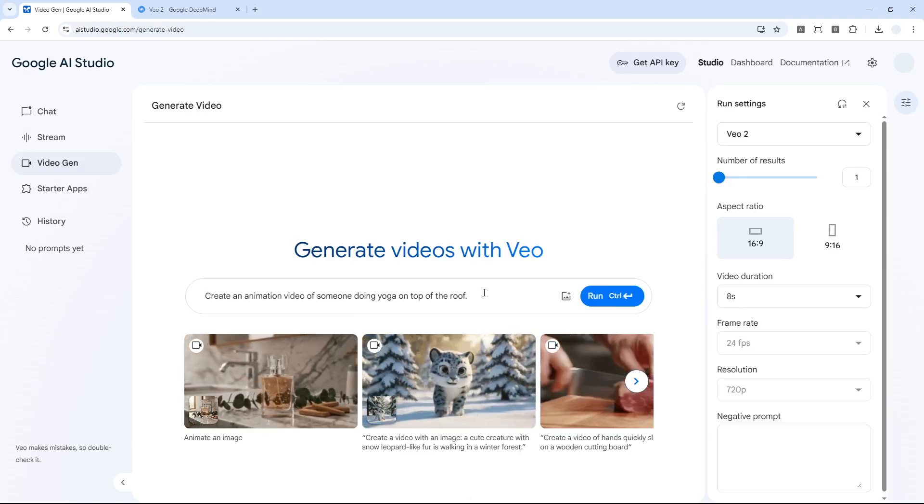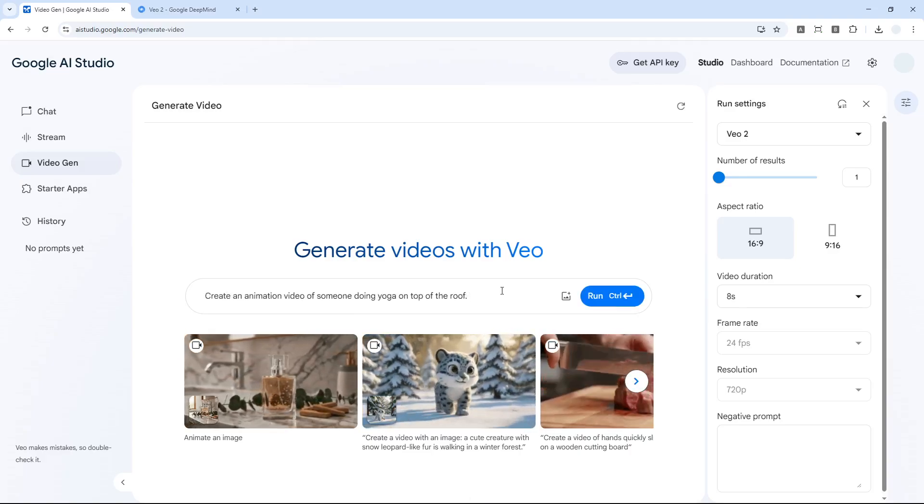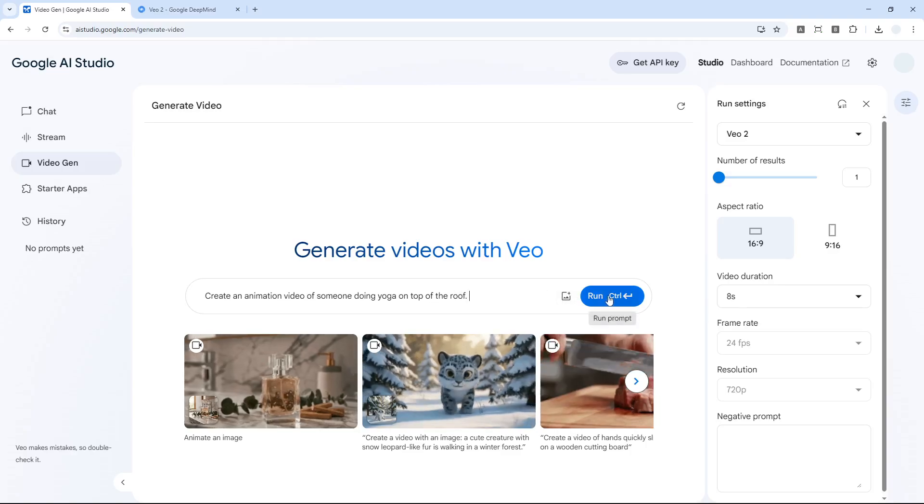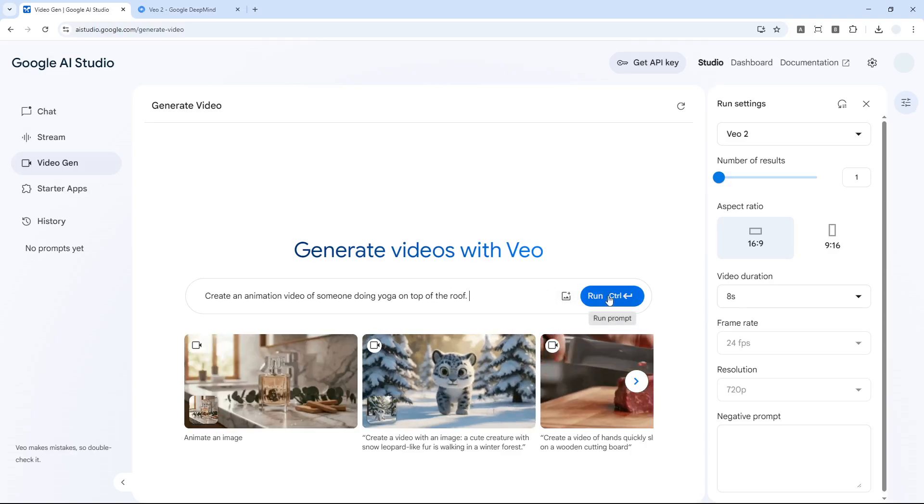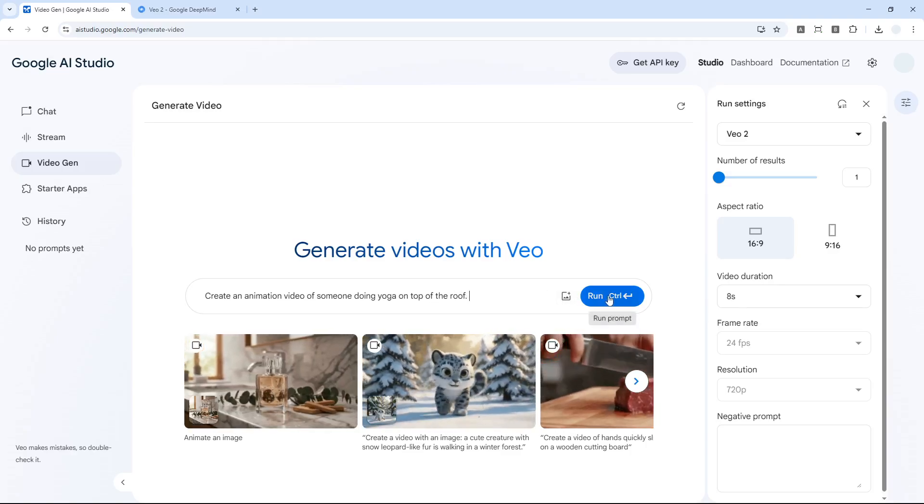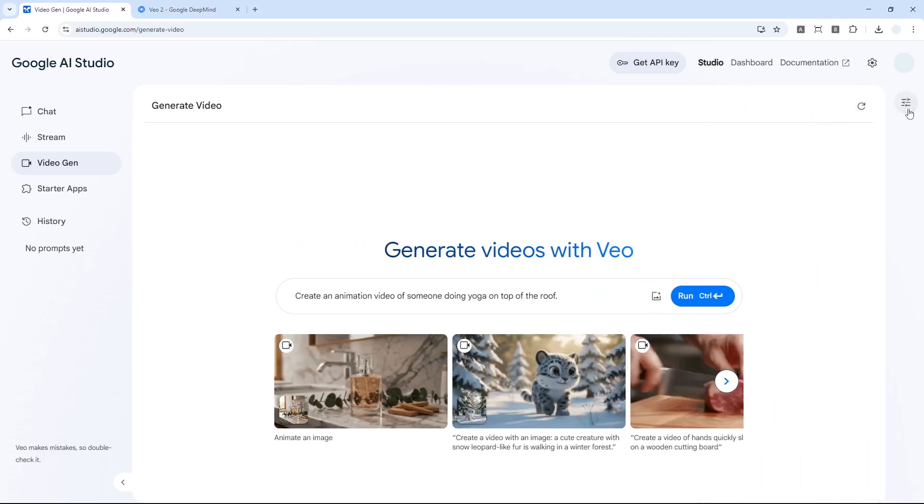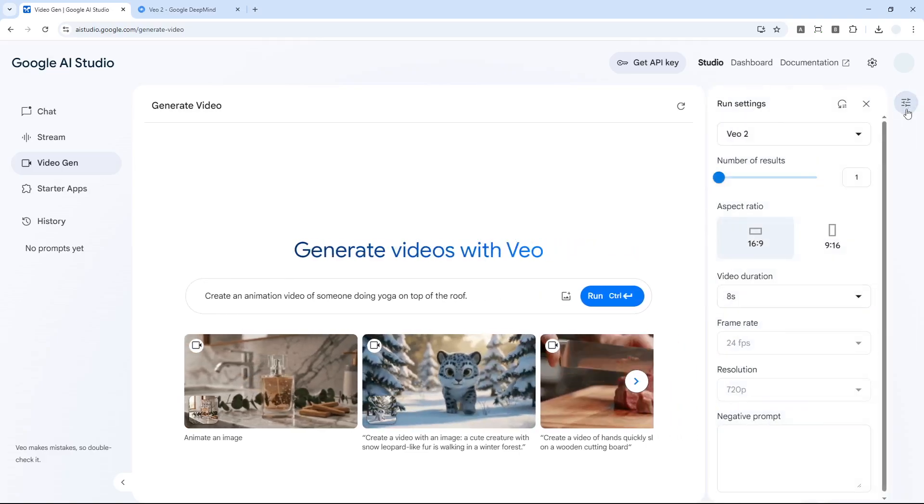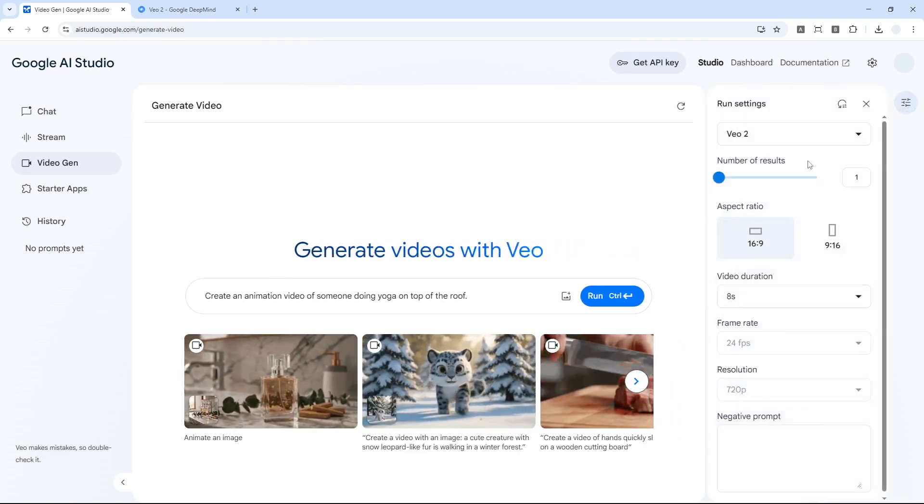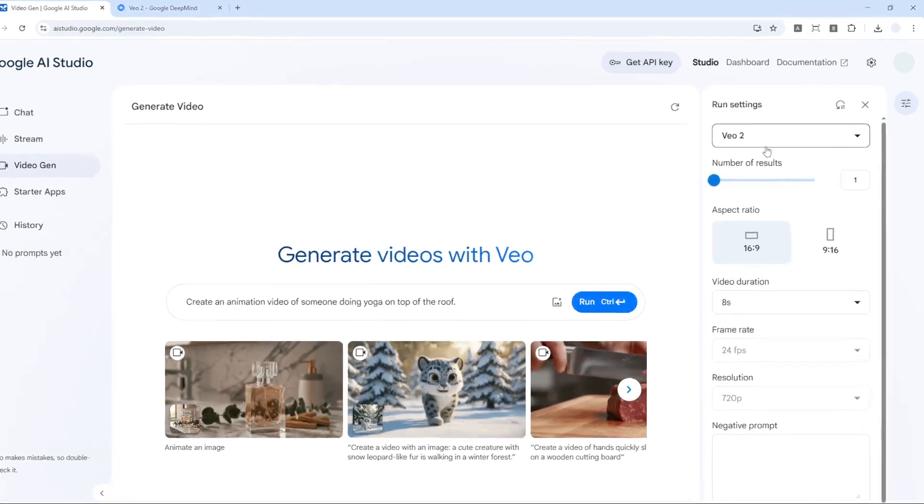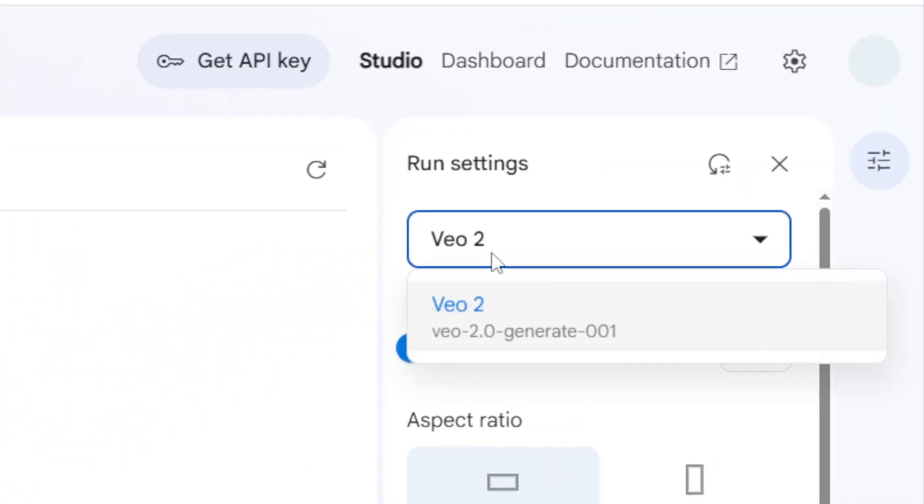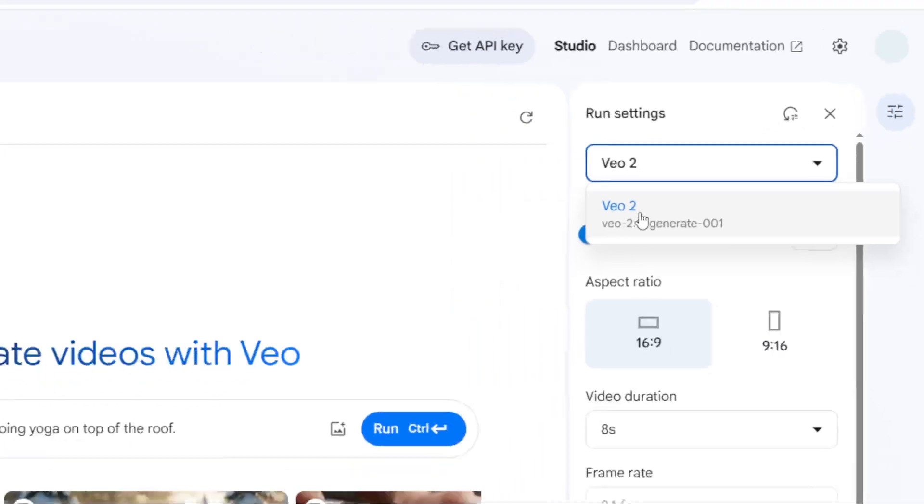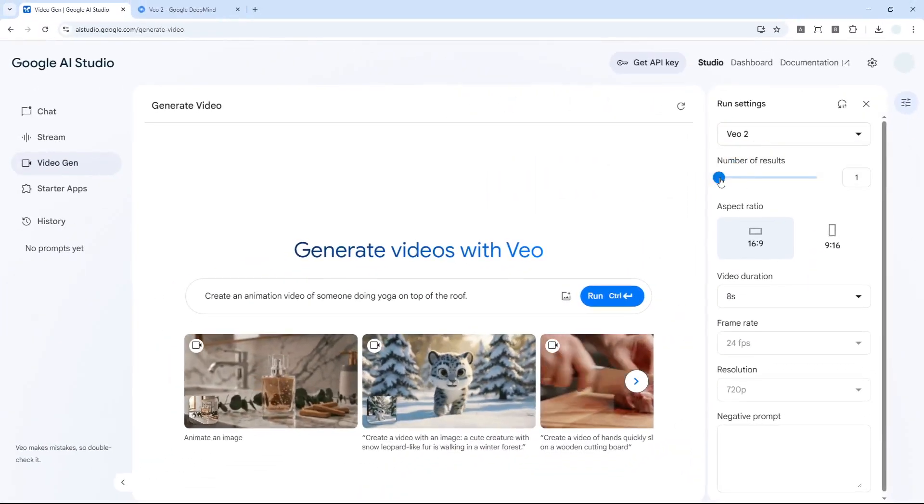Let's try that. By the way, there's actually a setting right here. You can click on this menu and there are some settings that you can modify. You can change the model if you want, but right now it is only Veo2.